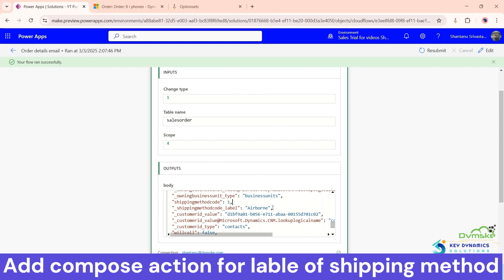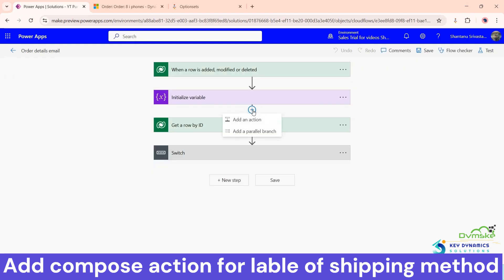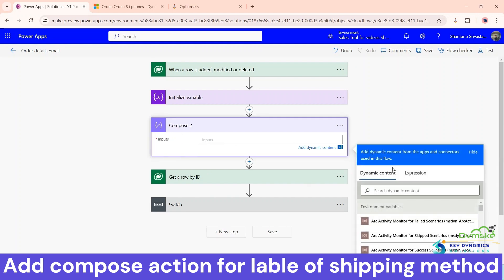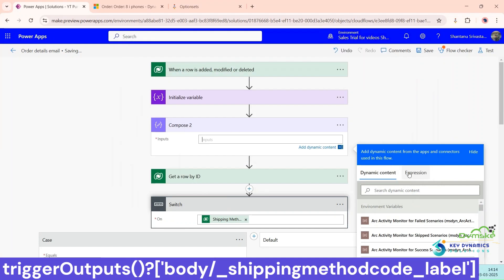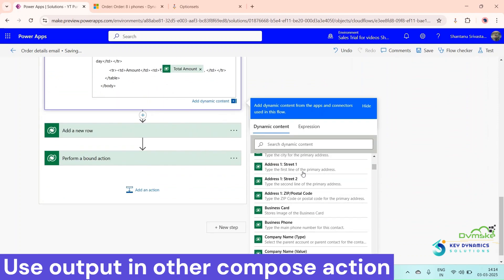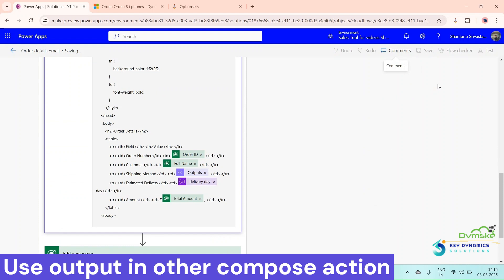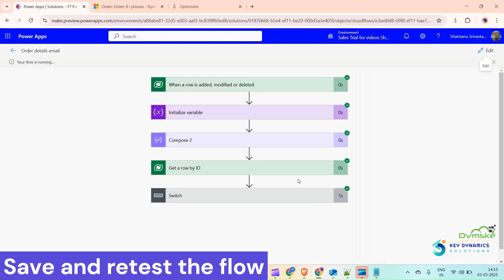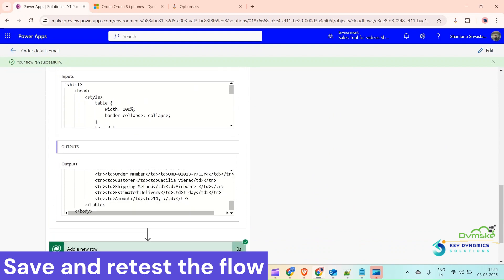Copy the expression, click on Edit in the flow, and add a Compose action. Write the expression — inside this Compose action paste the expression and click on Expression. Search for the Compose 2 output and use it. Now click Save and test again. We can see the output is now showing 'Airborne', and in the Switch case the Shipping Method is coming as 'Airborne'. Going back to the customer timeline, the Shipping Method now shows 'Airborne' correctly.